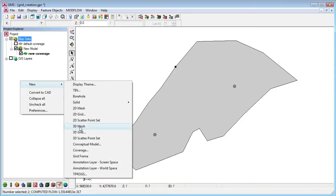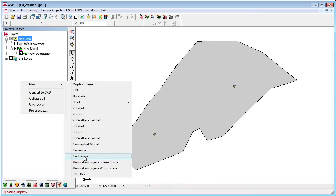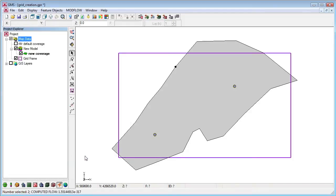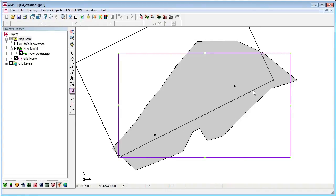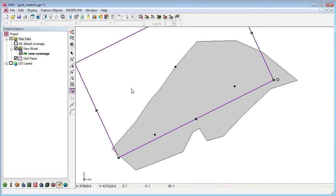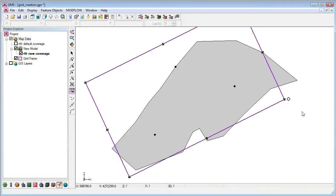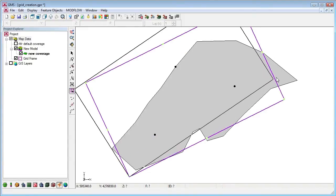For even more control, I can add a grid frame to the conceptual model. I can rotate the grid frame, move and resize it so it fits my model domain.